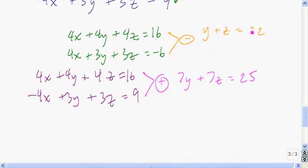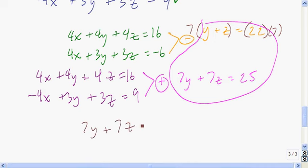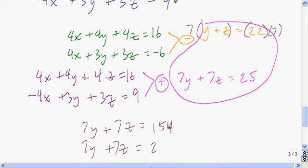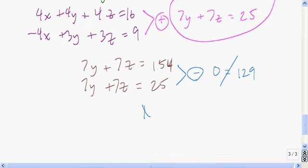We end up with a system of two equations and two unknowns. To solve it, I'll multiply both sides of the first equation by 7: 7y plus 7z equals 154, and 7y plus 7z equals 25. Then subtract: 7y minus 7y is 0, and 7z minus 7z is 0 on the left side. That equals 154 minus 25, which is 129. So 0 does not equal 129 — we have no solution.